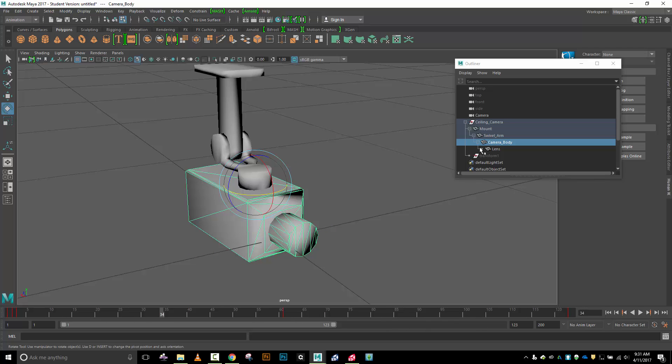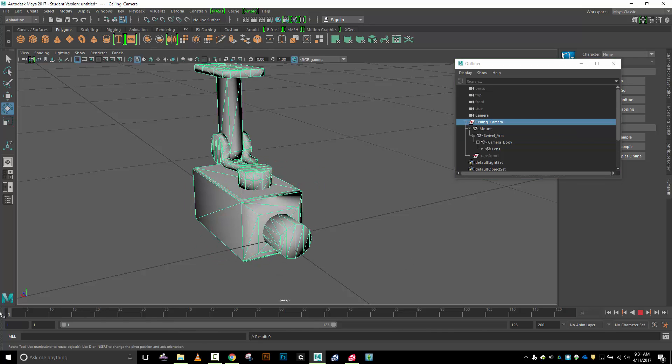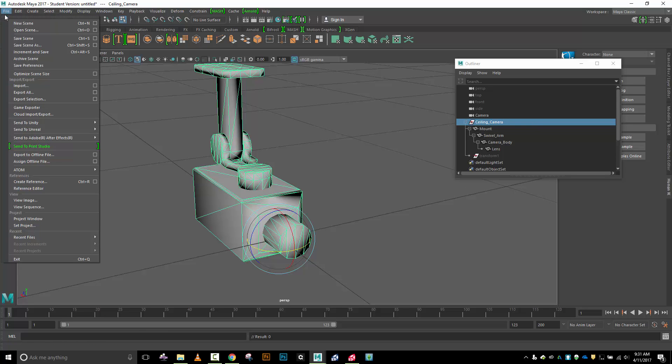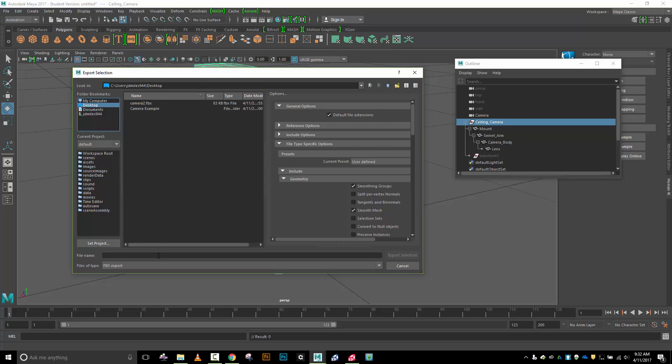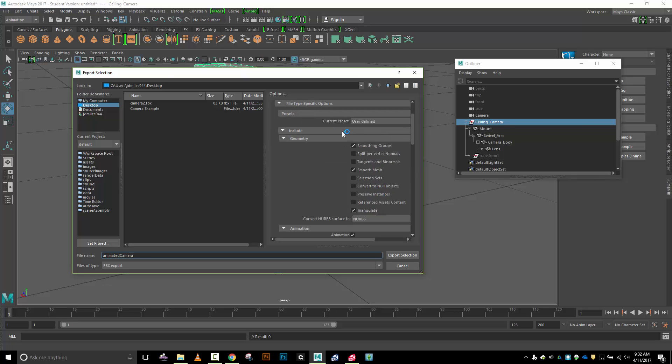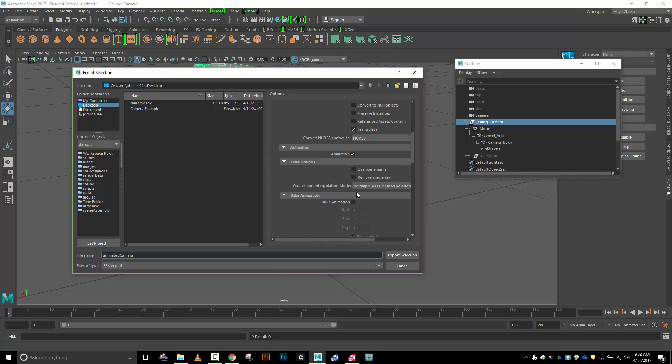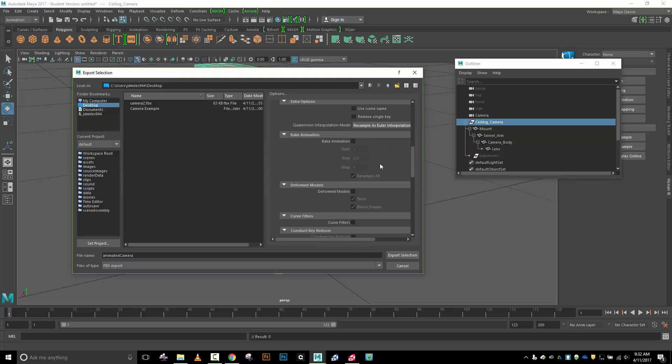I'm going to select my ceiling mount, bring it back to frame one. Ceiling mount selected, let's go to file, export selection. I'm going to put this on my desktop and call this animated camera. Then I'm going to take a look at my inclusions, my settings for my FBX. I want smoothing groups, smooth mesh, triangulate.